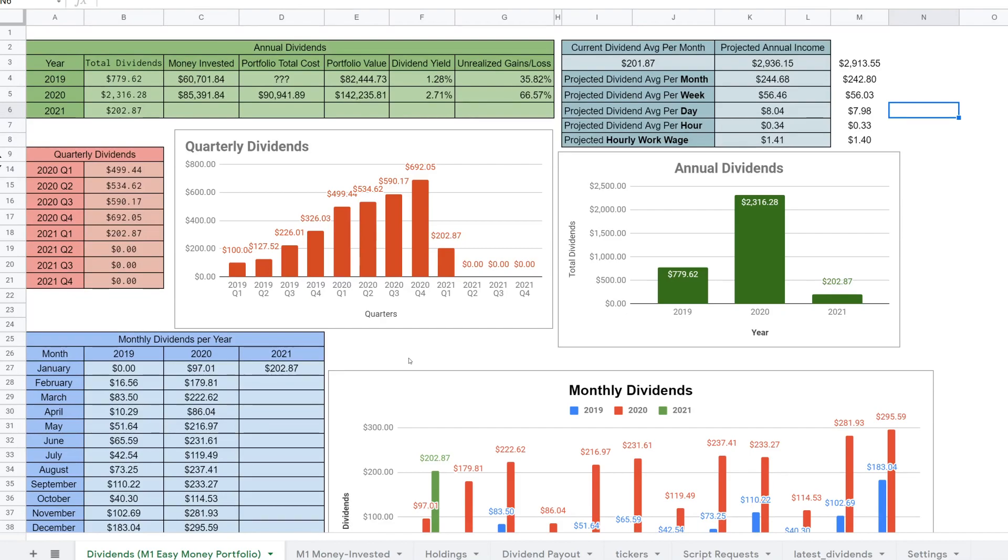What is up everybody, this is Investing Sensei. I'm bringing you guys a new update for the Google Sheet scripts that you guys have been requesting.